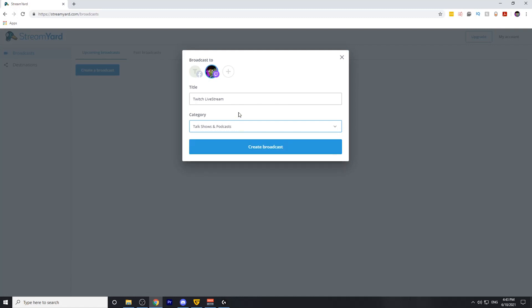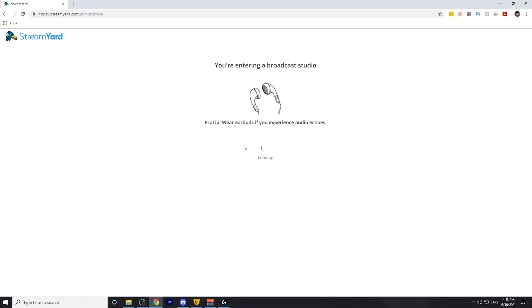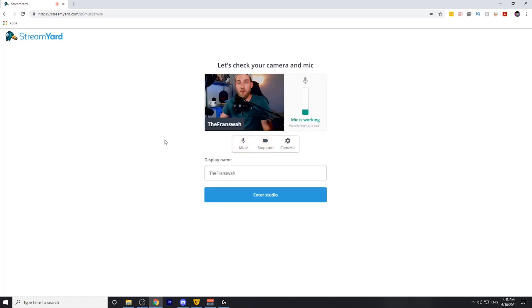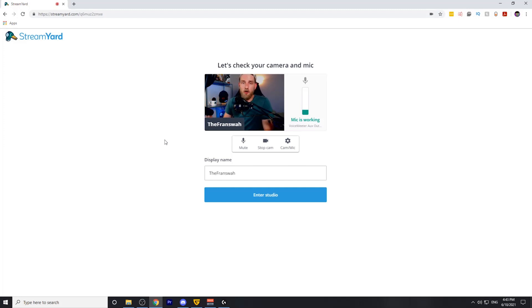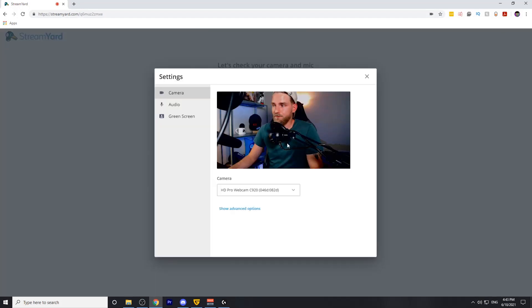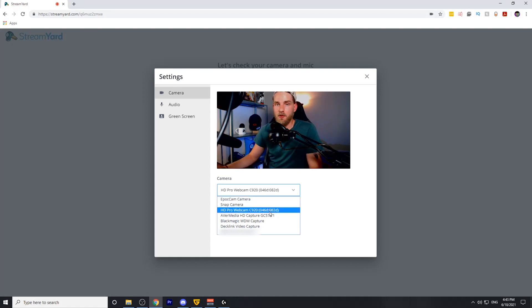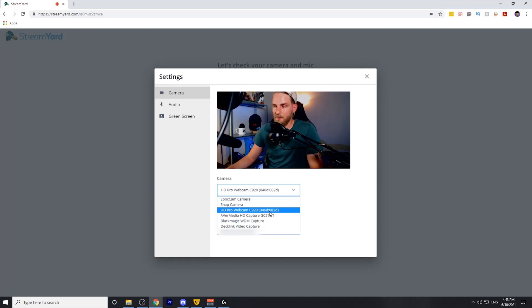After you've done that, go ahead and click the create broadcast button. This will take us to the broadcast studio, but before we enter the studio, we want to verify that our microphone and our camera are working. So what we need to do is go to the settings wheel here. First thing we're going to do is select the camera we're going to be using. I'm using the C920 camera that I have here as an example for this segment.